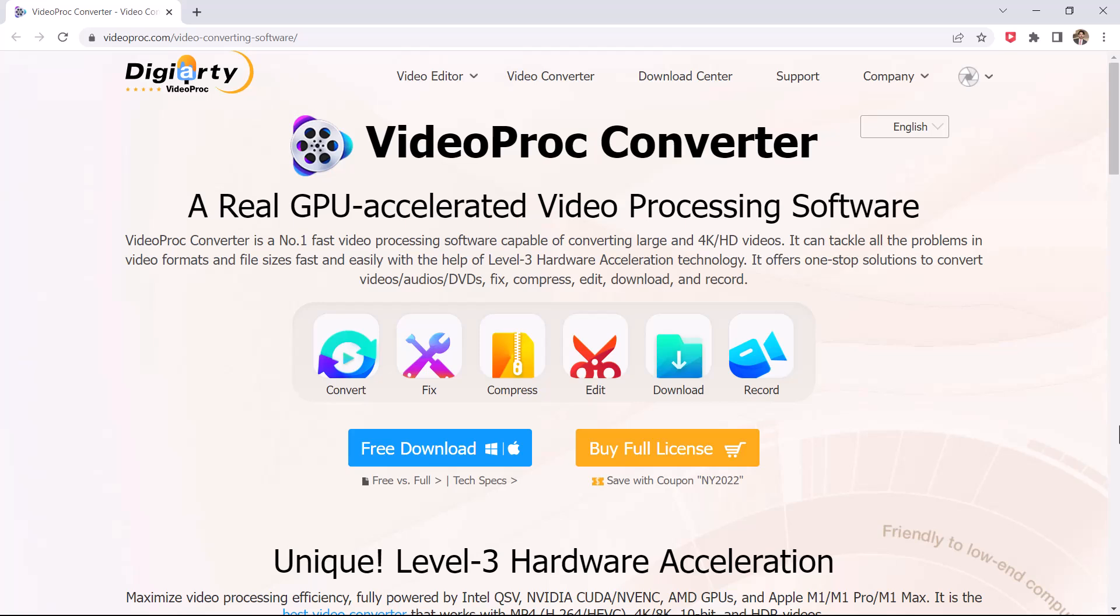Hey guys, Vahazman here. In this video, I am going to review the VideoProc Converter. This is an advanced video conversion program for changing videos from one format to another.